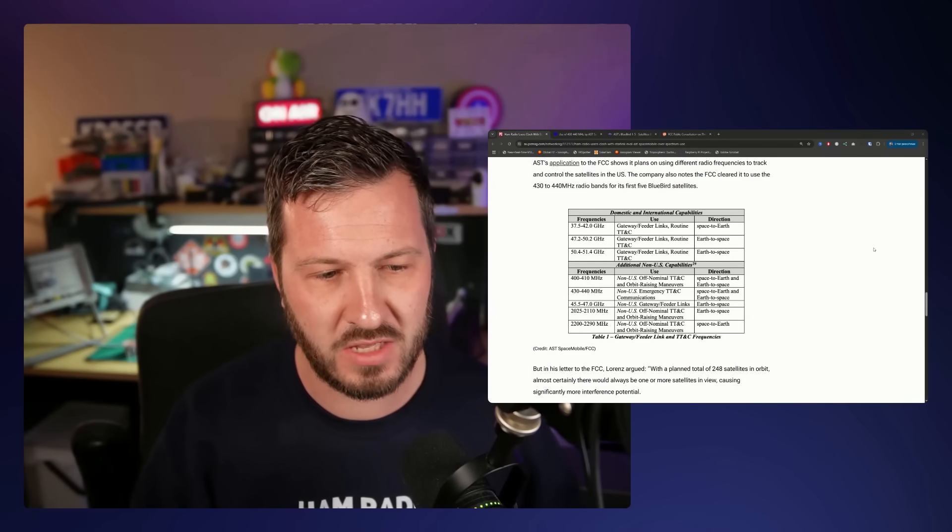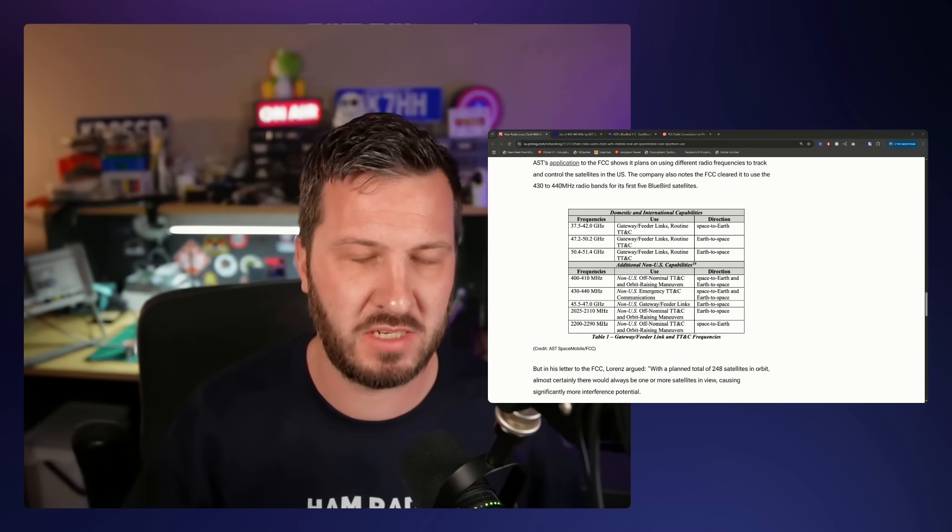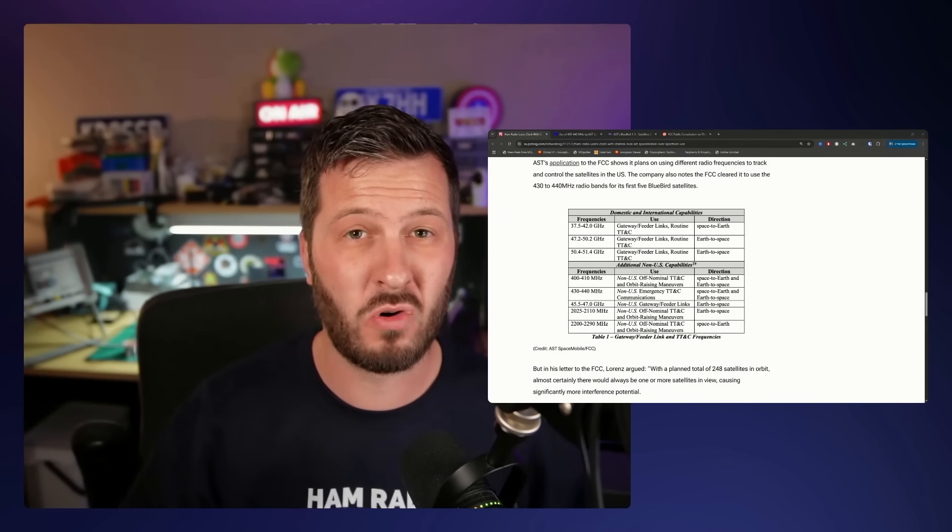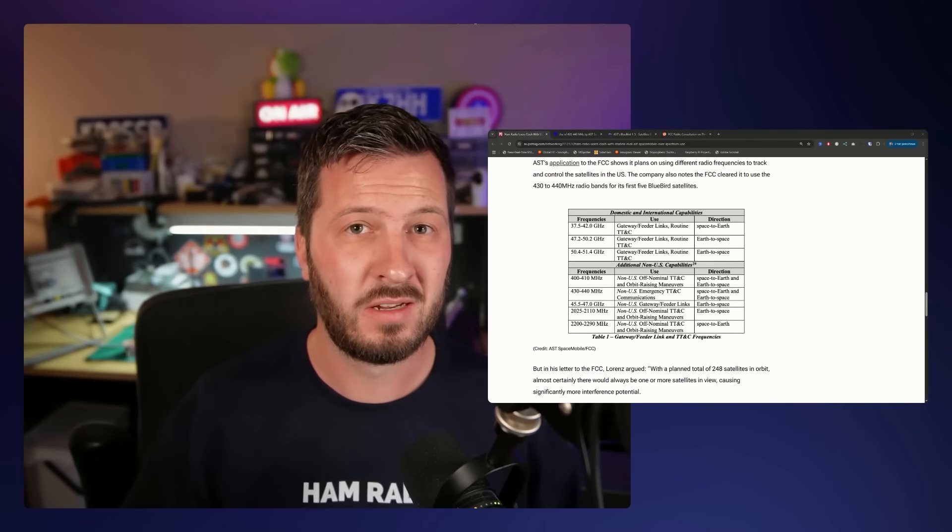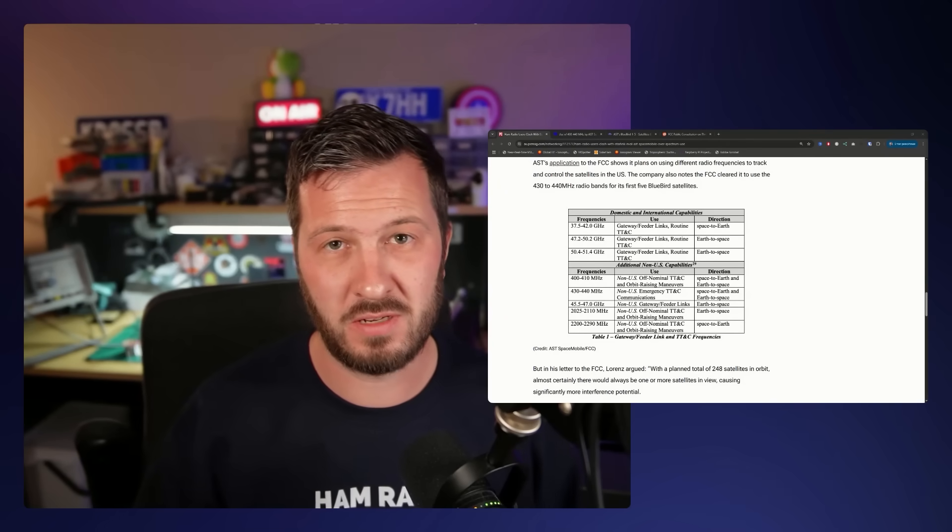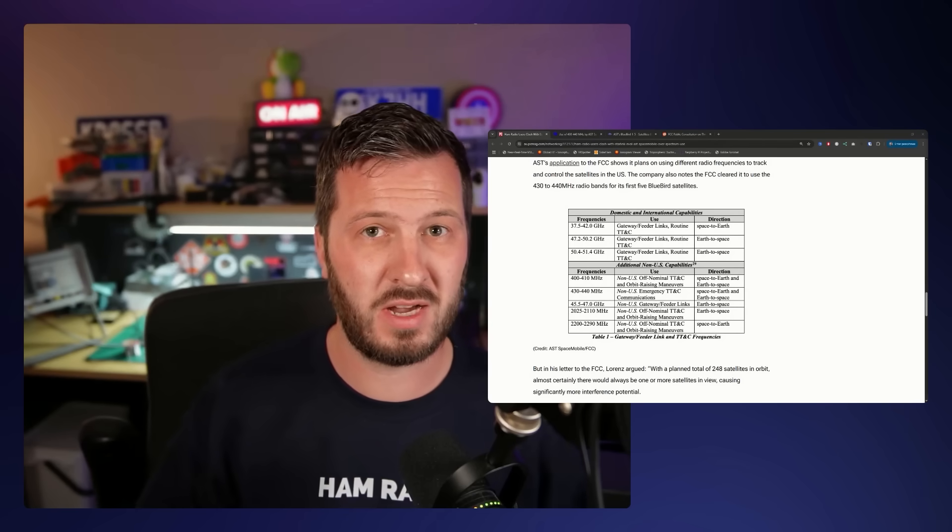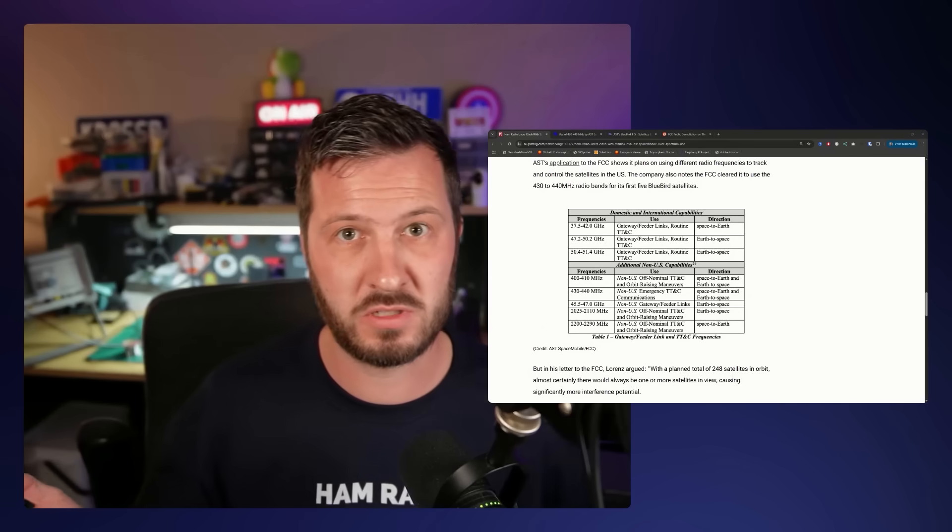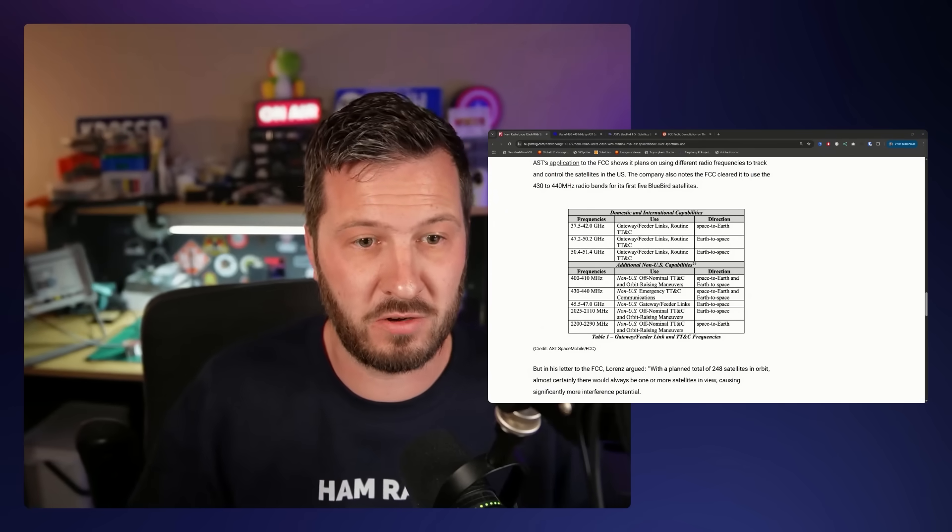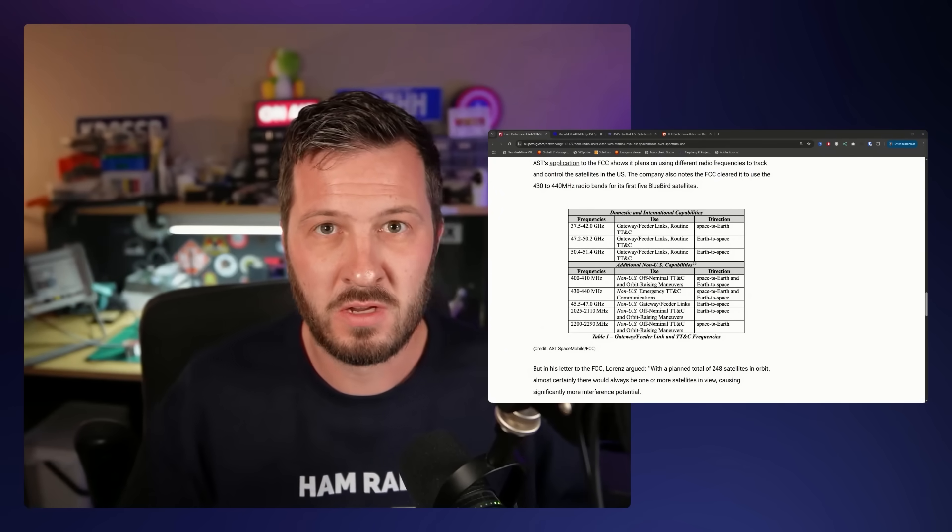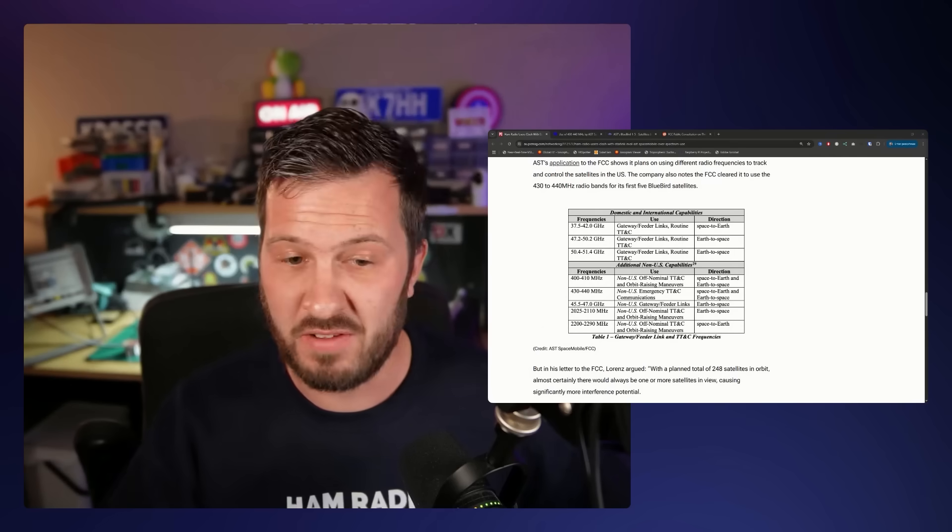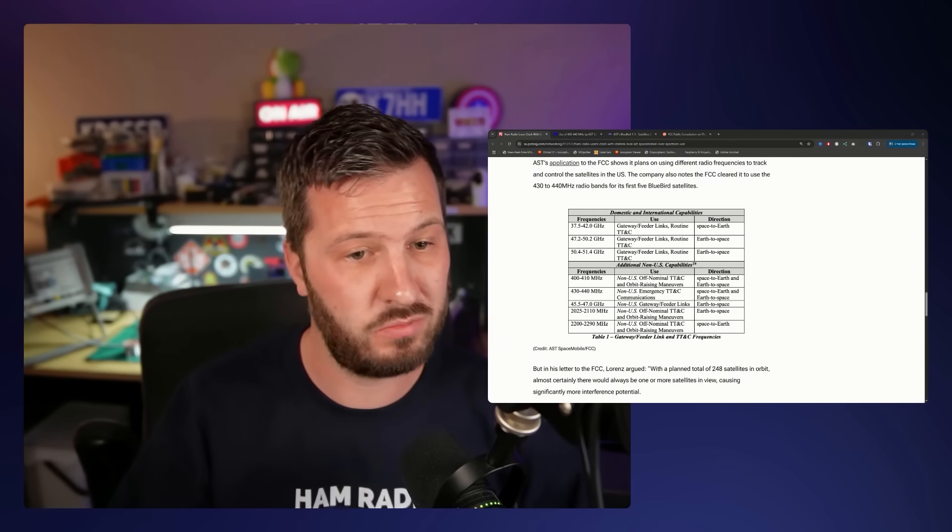But anyway, so the AST, they've appeared to bypass this international consultation. They're already operating in amateur specific frequencies. They're also operating, they're not on a primary service. They're not on a secondary service. I don't know what service. So I don't even know how they're operating or why they're operating in that band and how they've gotten permission to do it. I'd have to research that in more detail. Some of you guys in the comments might know.